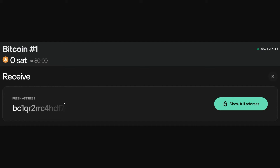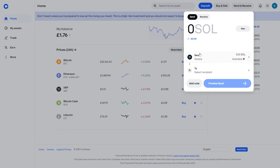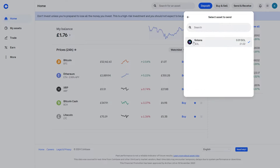In my case the address I copied is a Bitcoin address, which means I can only send Bitcoin to it. Make sure you are sending the correct asset to the correct address, or your funds may be lost. For example, if you tried to send Solana to a Bitcoin address, it would basically disappear and you wouldn't be able to get it back.